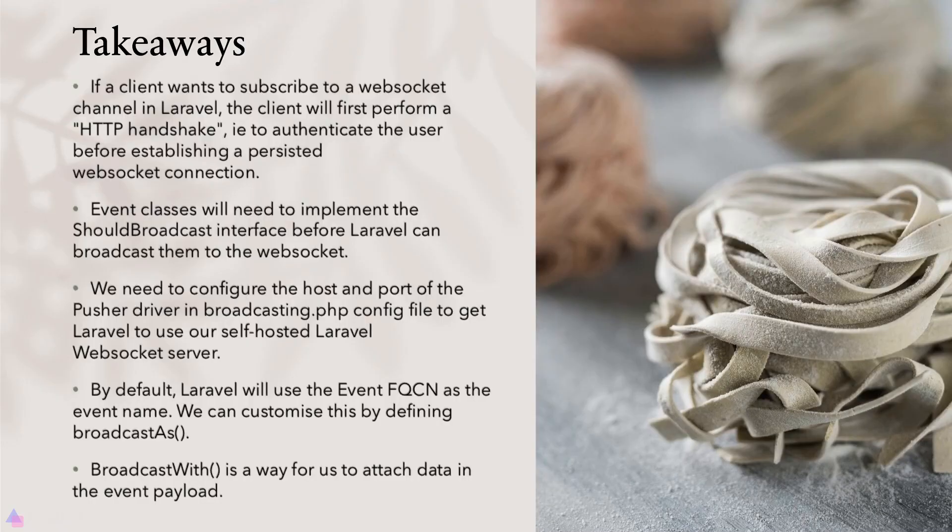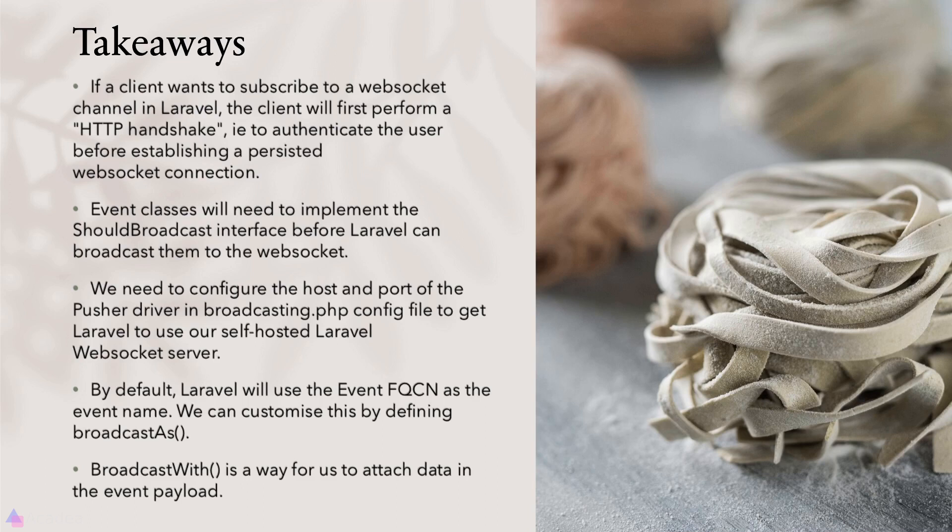Key takeaways for this lesson. If a WebSocket client wants to subscribe to a WebSocket channel in Laravel, the client will first need to perform an HTTP handshake. In other words, to authenticate the user before establishing a persistent WebSocket connection.